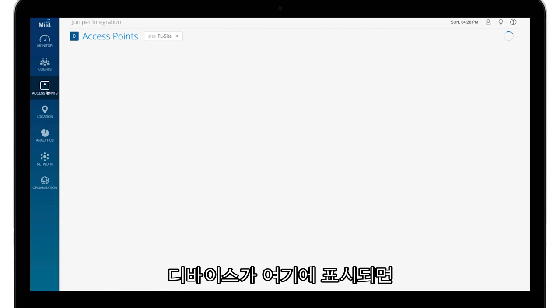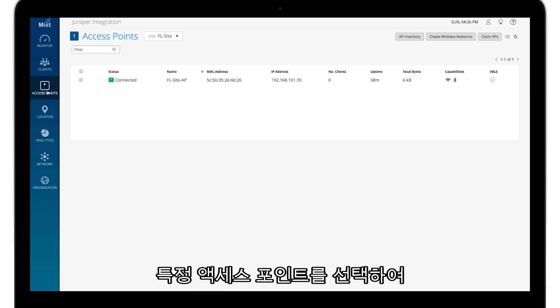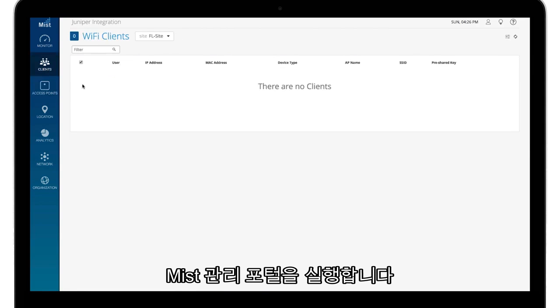Once the device shows up here, launch the Mist administration portal by selecting the particular access point.